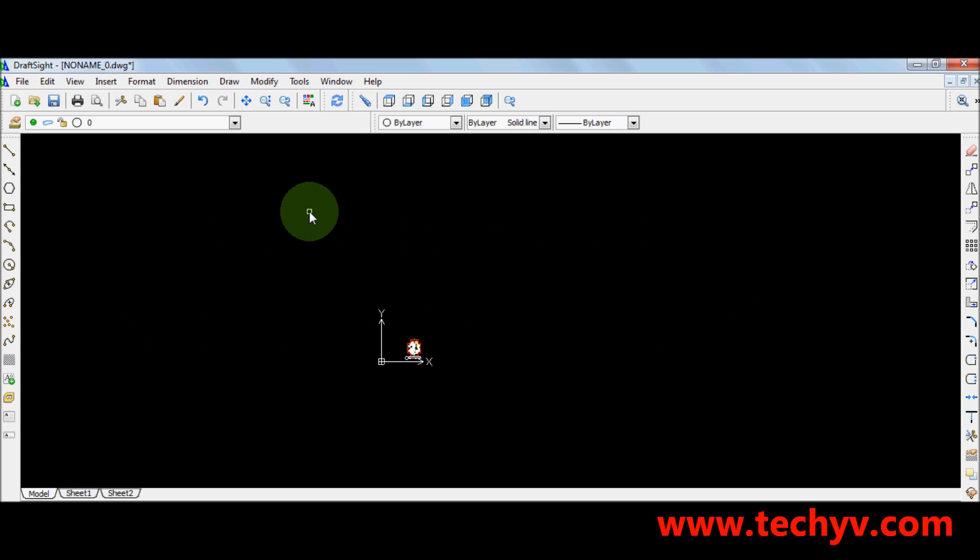Welcome to Techv Channel, your solution provider. I am Sophia and right now I'm going to teach you how to convert a DXF or DWG file into PDF using DraftSight.